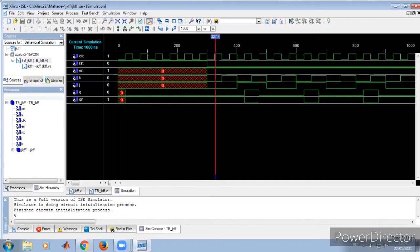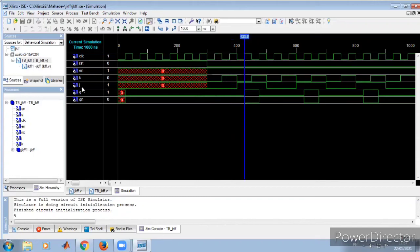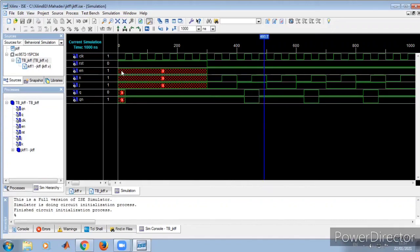At the rising edge when K is zero and J is zero, Q is zero — maintaining the previous state. At the next rising edge, K becomes one and J is zero, meaning reset condition — Q is zero. At the next rising edge, J is one and K is zero — Q becomes one, the set condition. When both J and K are one, Q toggles: previously it was one, now it becomes zero. At the next rising edge with K zero and J zero, Q remains zero. This verifies the functionality of the synchronous JK flip-flop and concludes verification of asynchronous D, asynchronous T, and synchronous JK flip-flops.